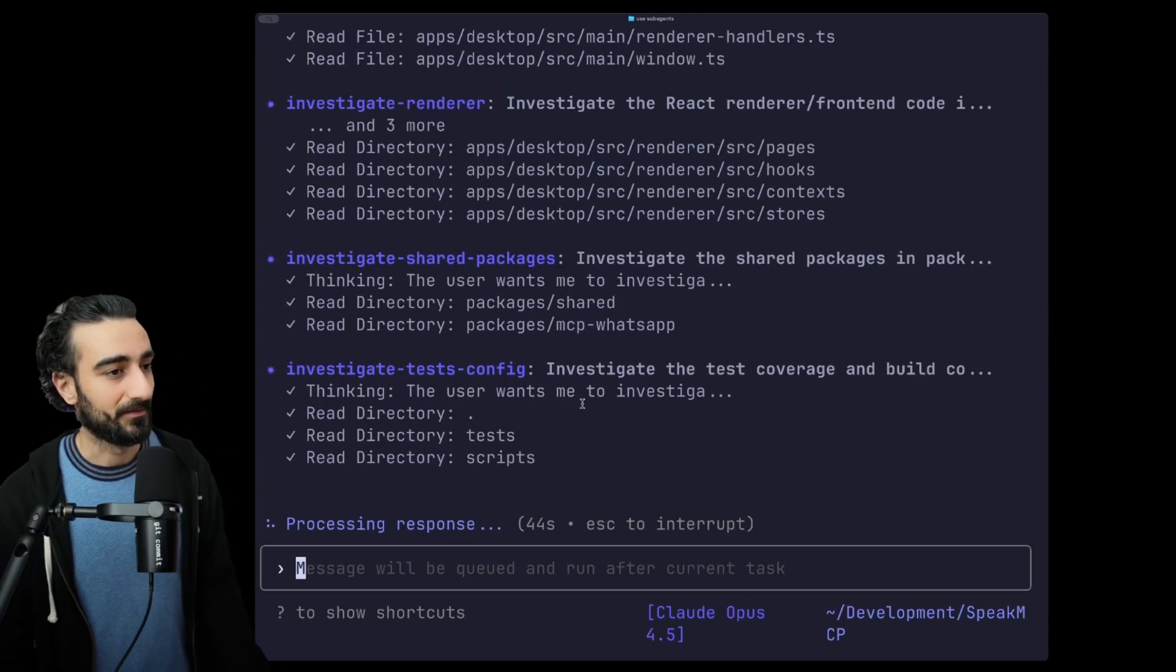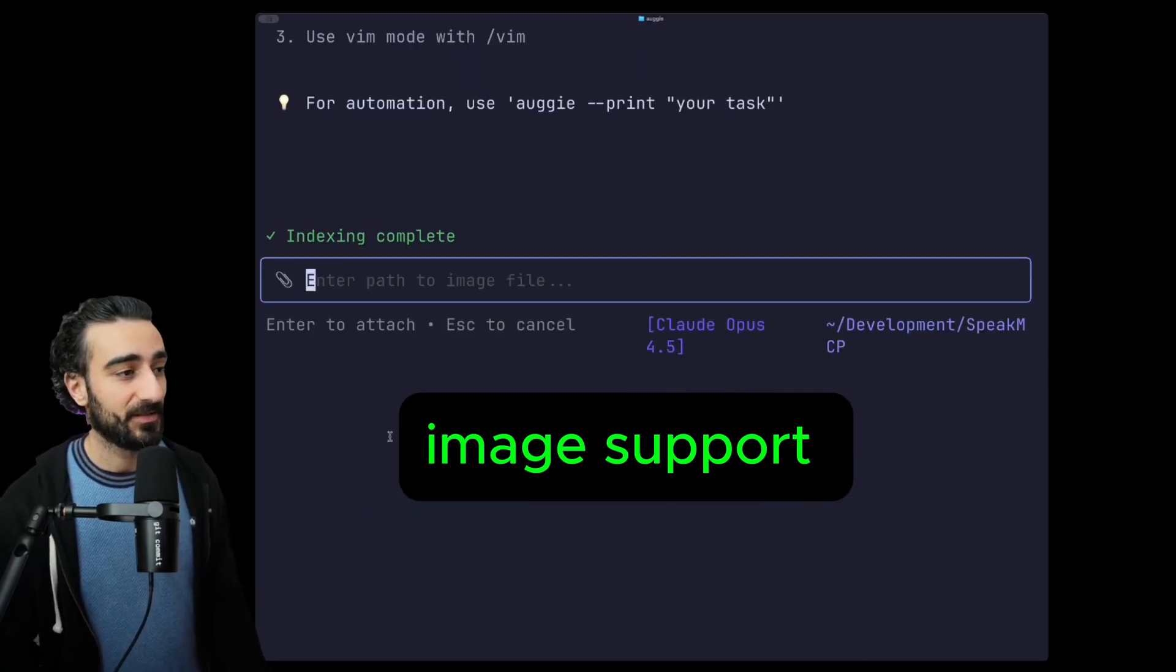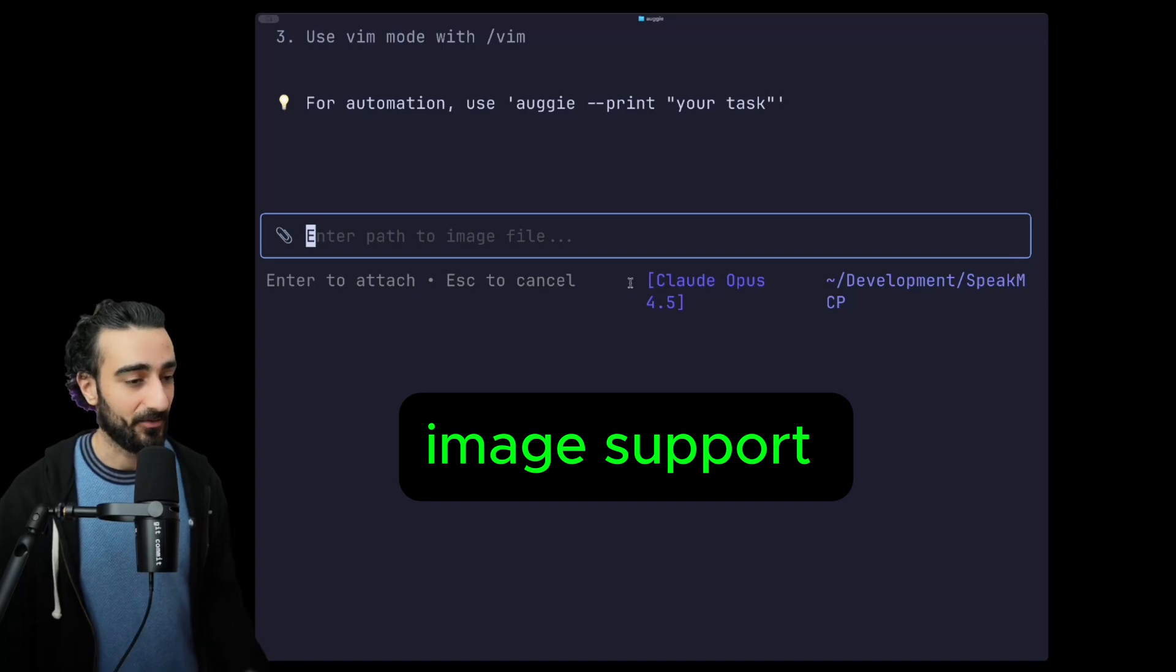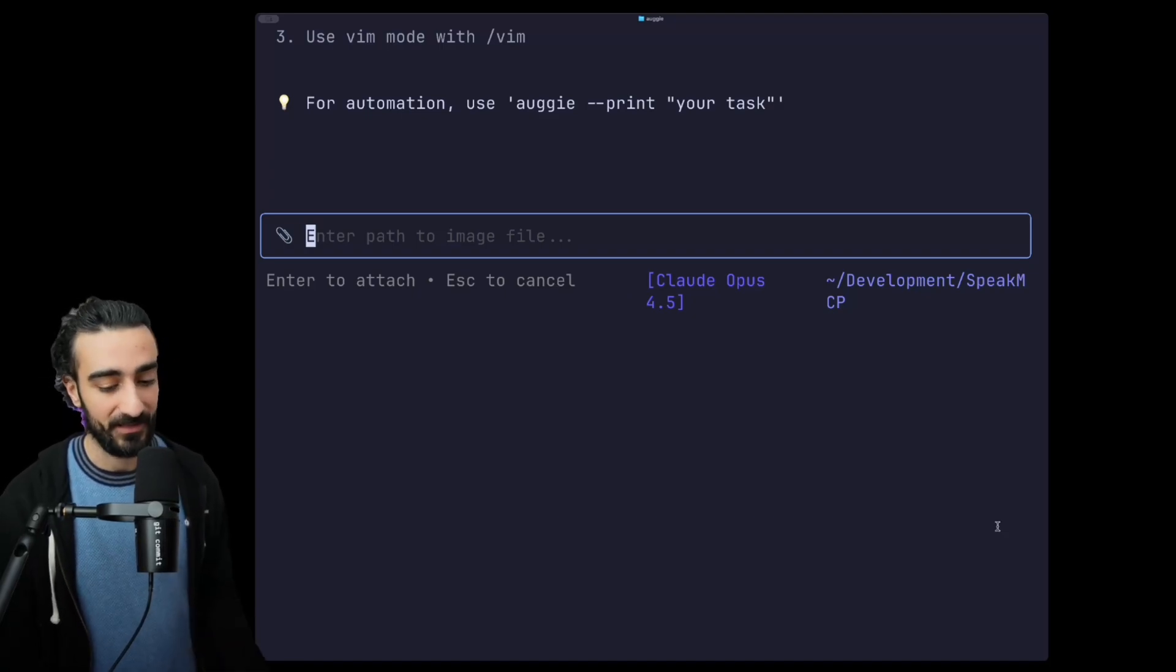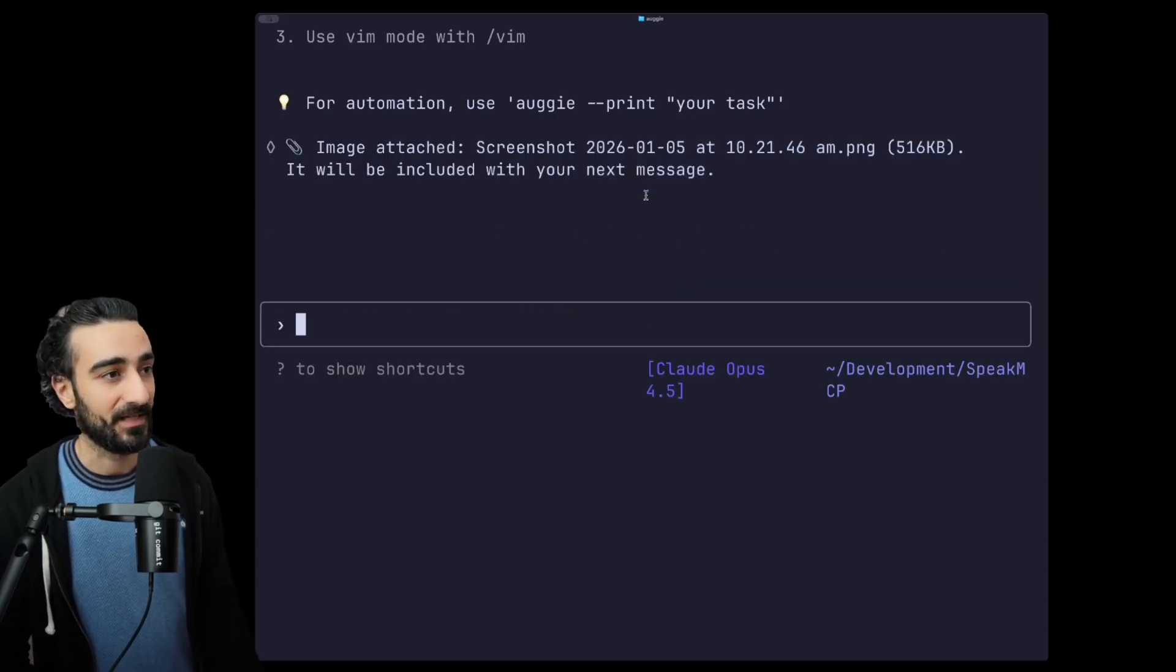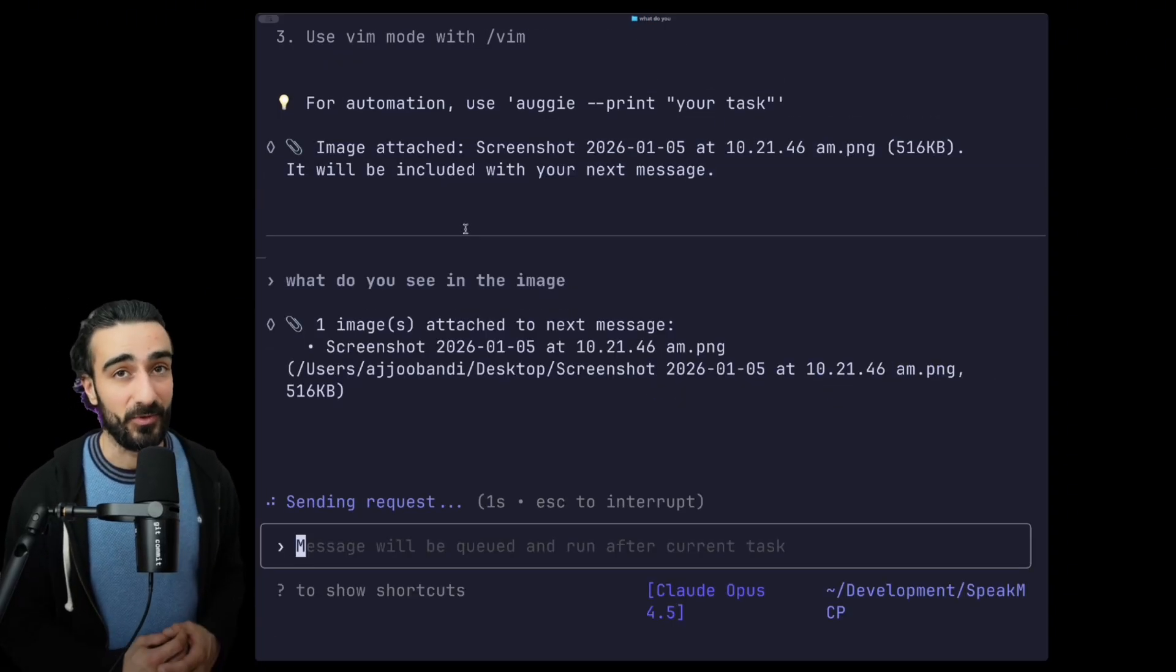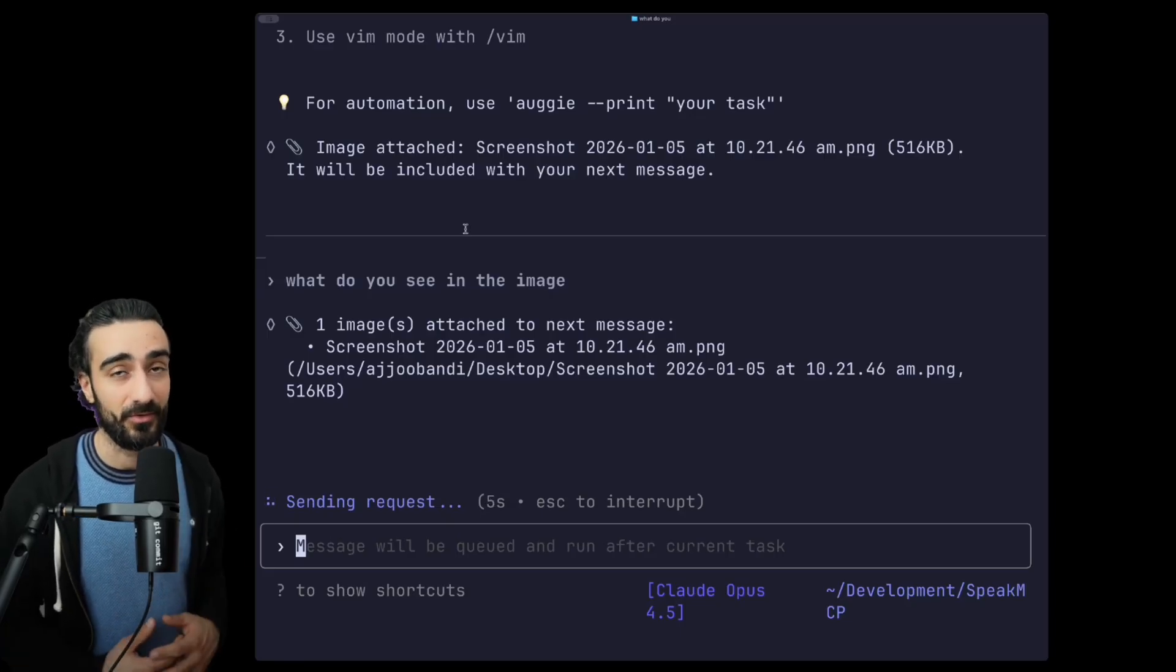Next we have image support. If you go /image you can attach an image - you just enter a path, or you can drag and drop a file from Finder into here and it will add the path like this and then press Enter. The image will be attached and included with the next message. You can ask it anything you want or give it more context on maybe a screenshot from your app or any supplementary images that may help.